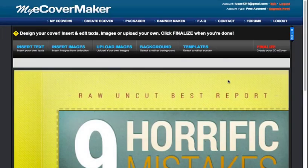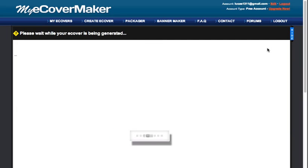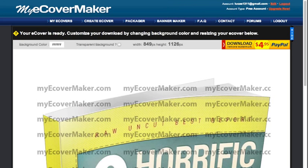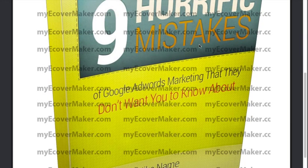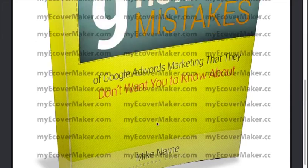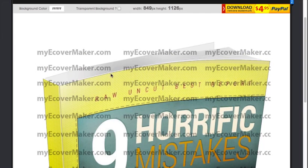Now click Finalize. It's done. You can see it's watermarked because I have a free account on this site, but once you have a paid account there will be no watermarks. But you can see it looks really nice — it's a really good image.